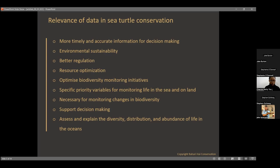There's also resource optimization. We often think of marine resources as an endless bucket from which we keep extracting — not just fisheries, but also mining. Data helps us realize when destruction is happening and monitor trends within the sea floor. It also helps optimize biodiversity monitoring initiatives, informing how we monitor biodiversity around here.